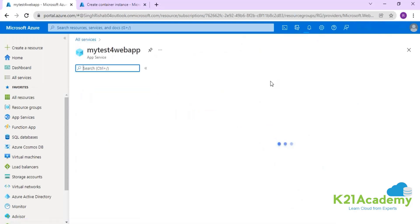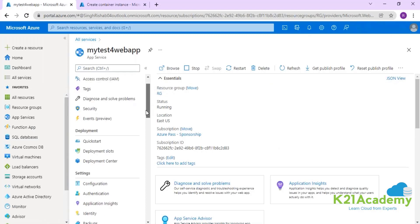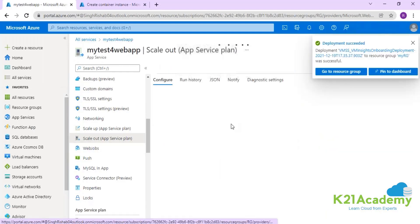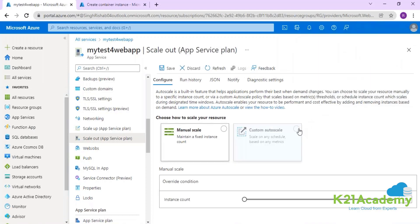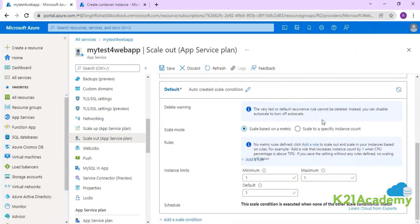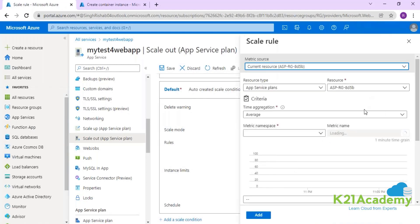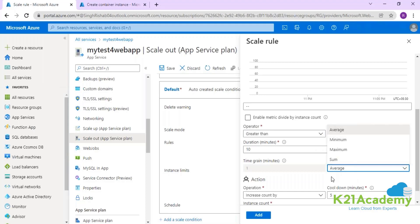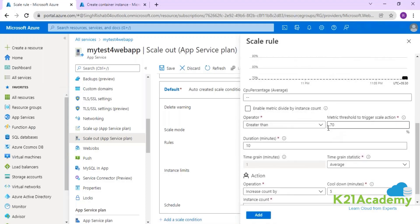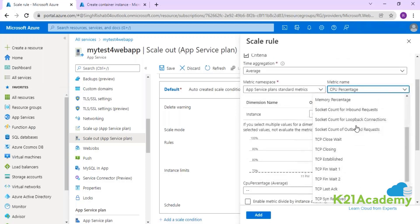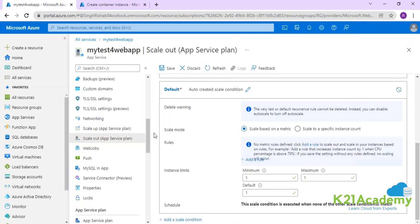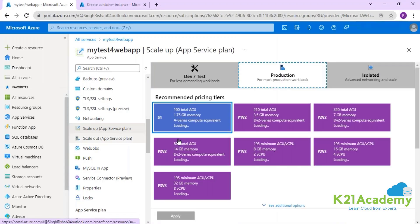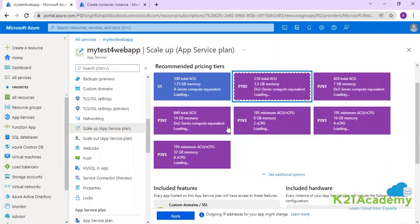Your web application is now available. The scale-out option works similarly to your VM Scale Set — you manage auto scaling by selecting conditions. The key difference is that in a VM Scale Set, for vertical scaling you have to resize and reboot the machine with a higher configuration, whereas here you can simply change the App Service Plan to meet higher computational requirements.